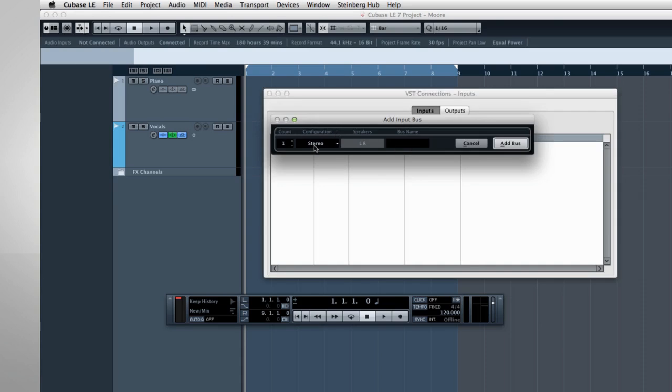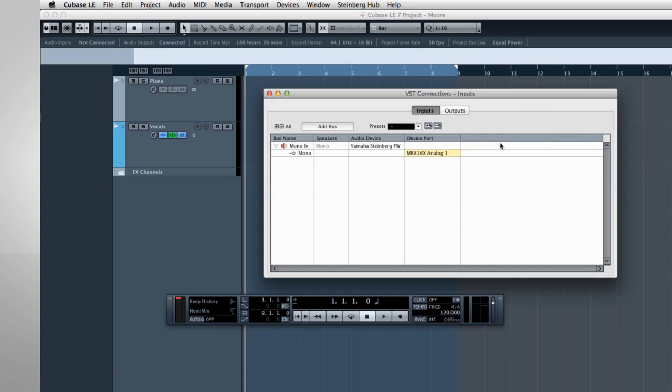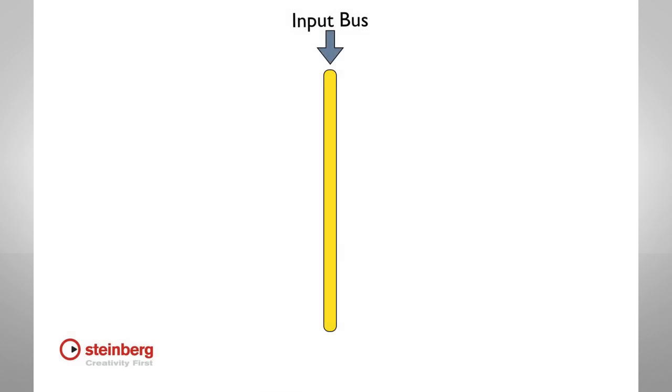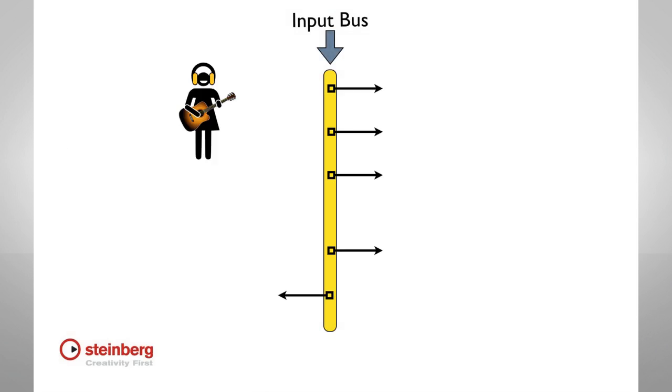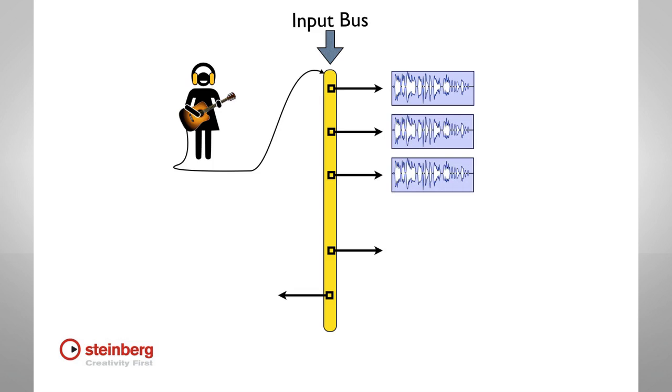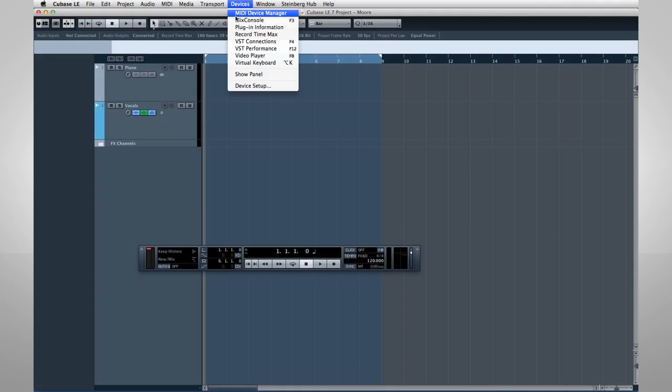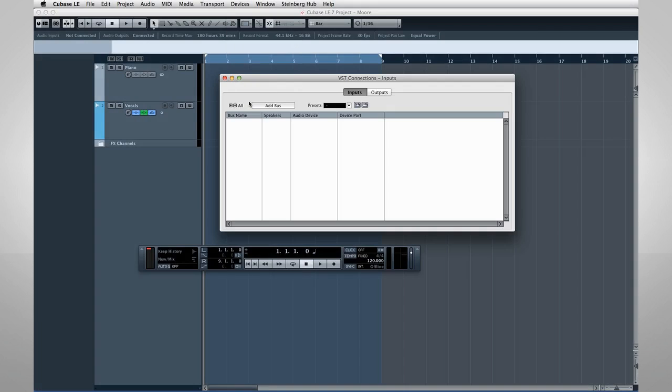Another key term that you're going to see a lot in Cubase is the word bus. Using buses is straightforward. Just like a real bus picks up people at a station and drops them at any of several locations along a route, an audio bus takes a signal from one source and makes it available to any destination. So when we set up an input bus, we're creating a route within Cubase for the incoming signal. This means that an incoming signal can be routed to one track, several tracks, a combination of tracks and devices, and so forth.